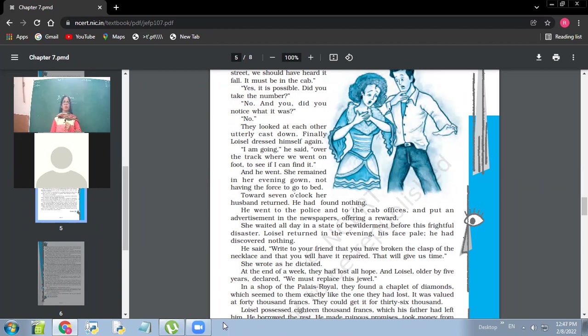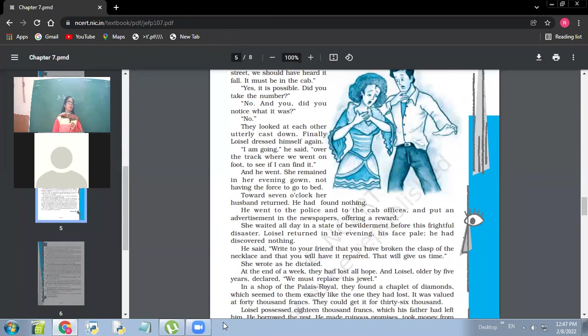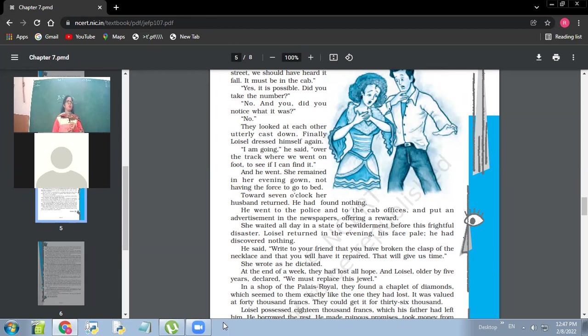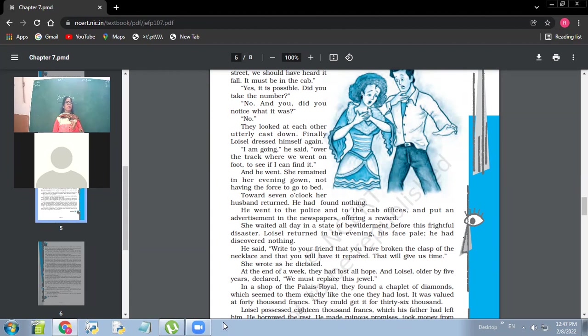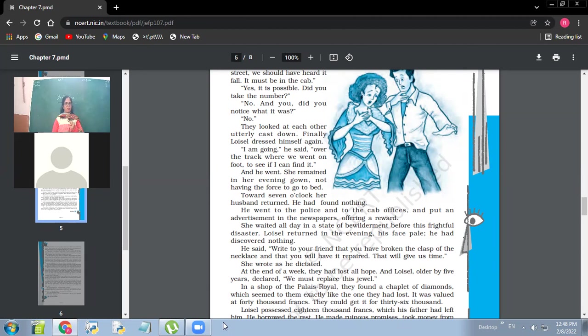So in the necklace, I was telling you that by the evening when he came back and announced that he had not been able to trace the necklace back, so she was waiting for him. And finally, she was broken. He said, write to your friend that you have broken the clasp of the necklace and that you will have it repaired. That will give us time. So her husband suggested her to write to her friend that she had broken the clasp of the necklace. And meanwhile, they would get some time to find it out. She wrote as he dictated. At the end of the week, they had lost all hope. And Loisel, older by five years, declared, we must replace the jewel.